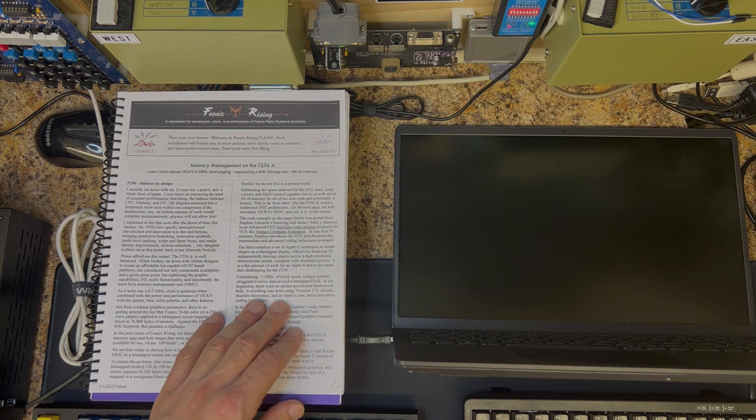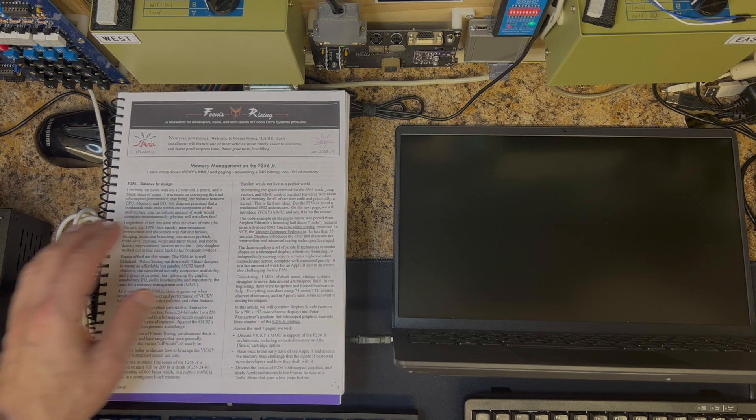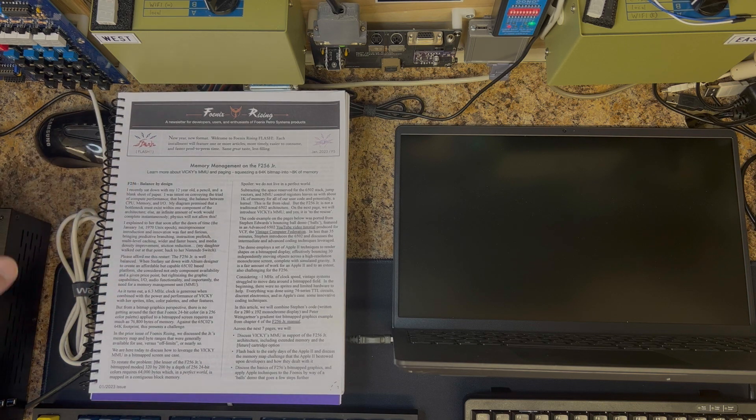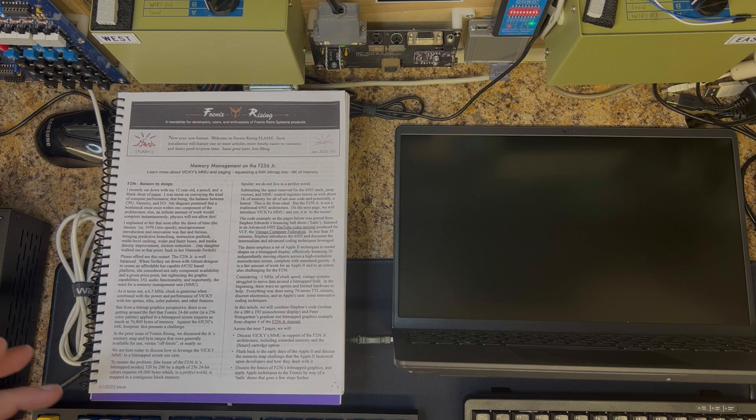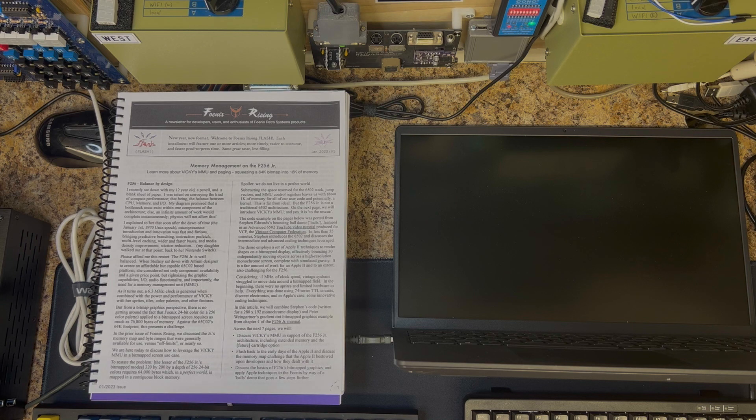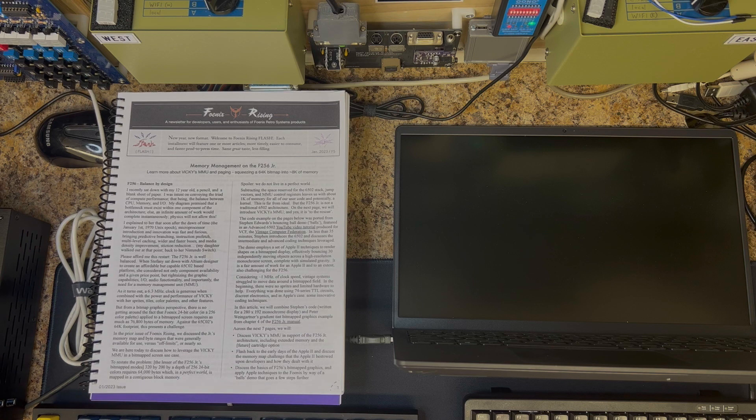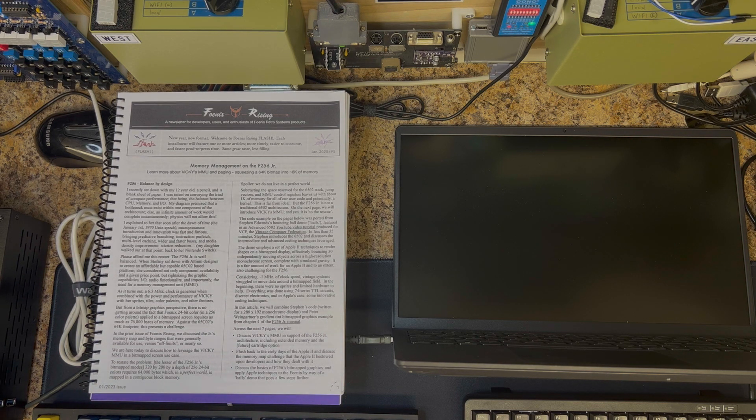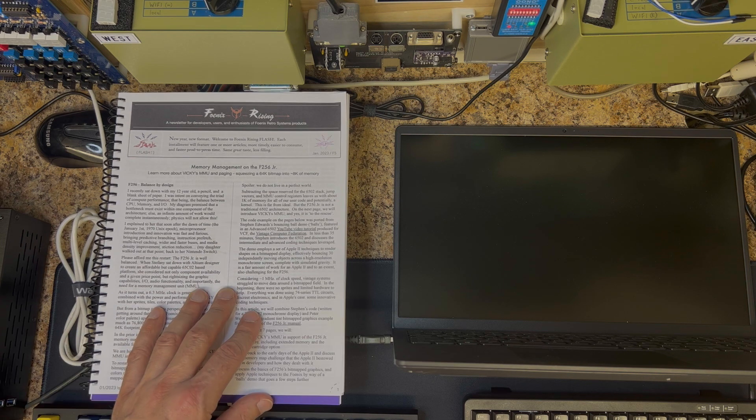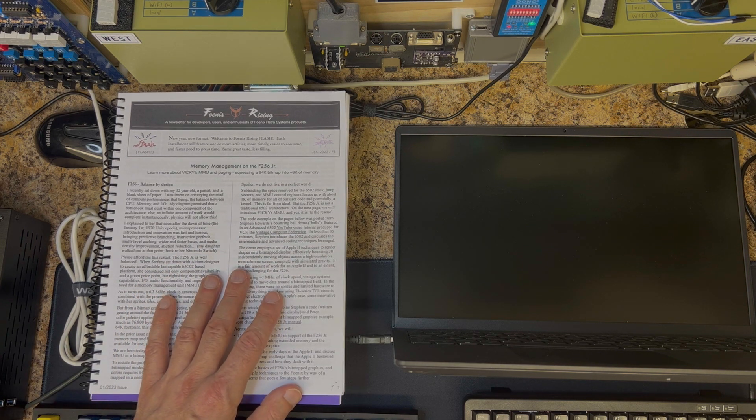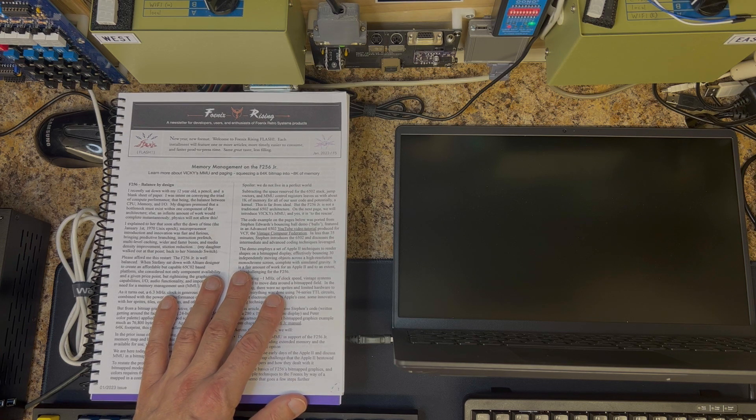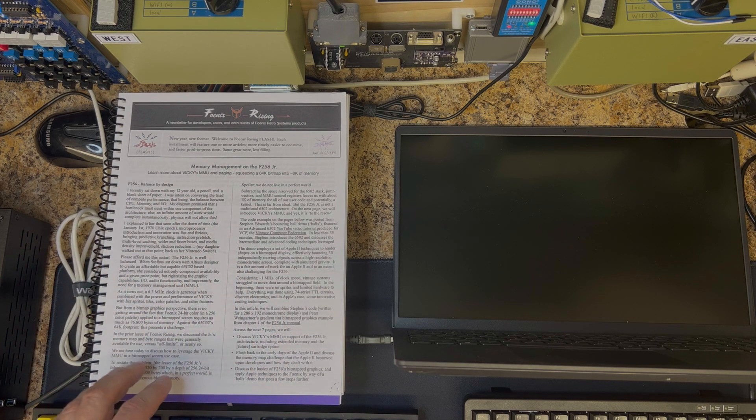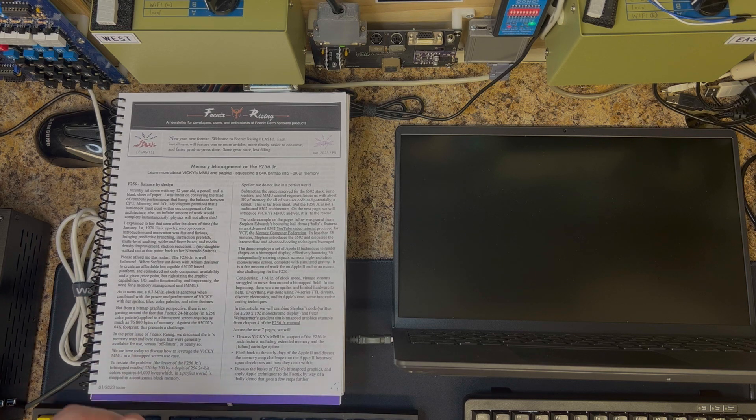The eight-page article begins with a section called Balance by Design that talks about a conversation I had with my 12-year-old a couple years ago, where I tried to express to her the fact that there's this golden triad in computing where CPU, memory, and I/O have to exist in balance or else all hell breaks loose. I'm talking about wait states, bottlenecks, throughput problems. But the punchline is that my daughter didn't want to hear it and she went back to her Nintendo Switch.